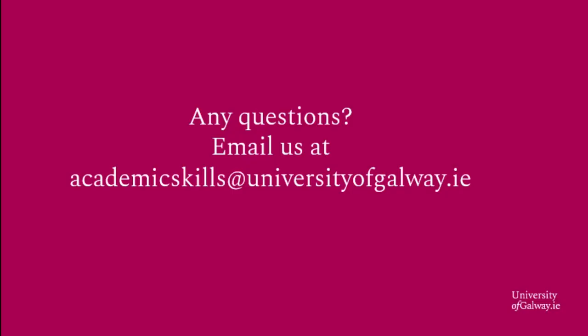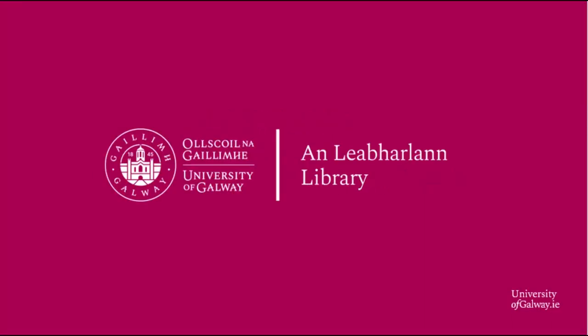If you need any further assistance, do get in touch. You can email us at academicskills@universityofgalway.ie.